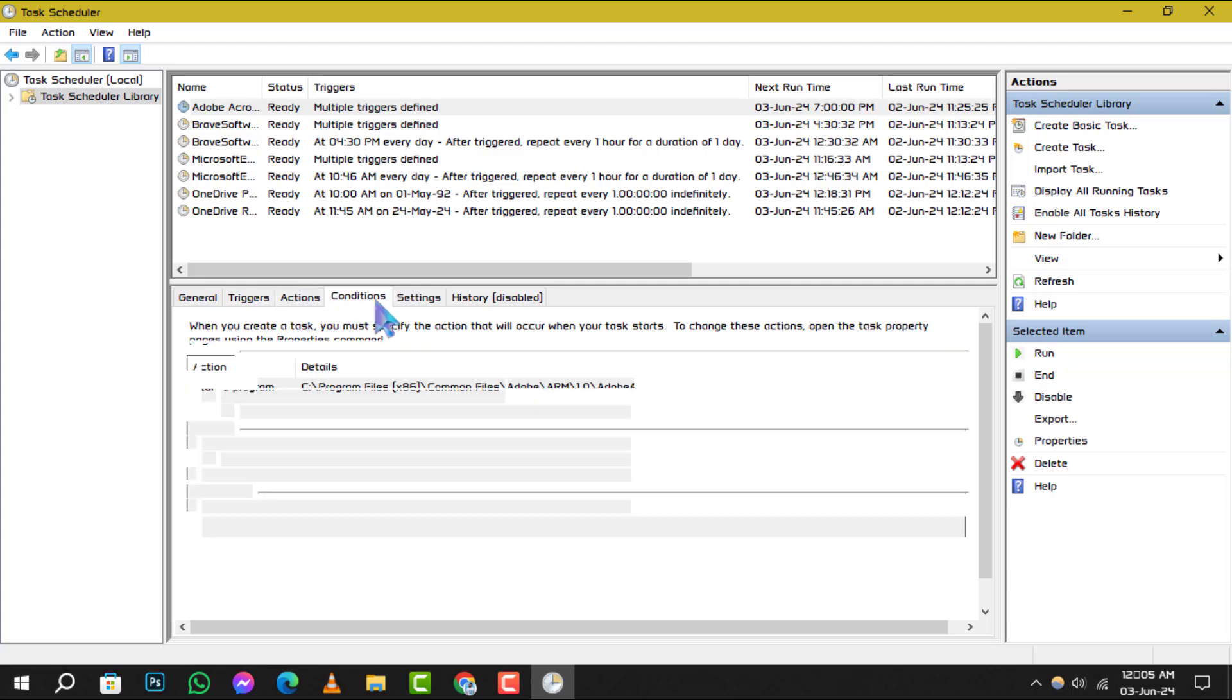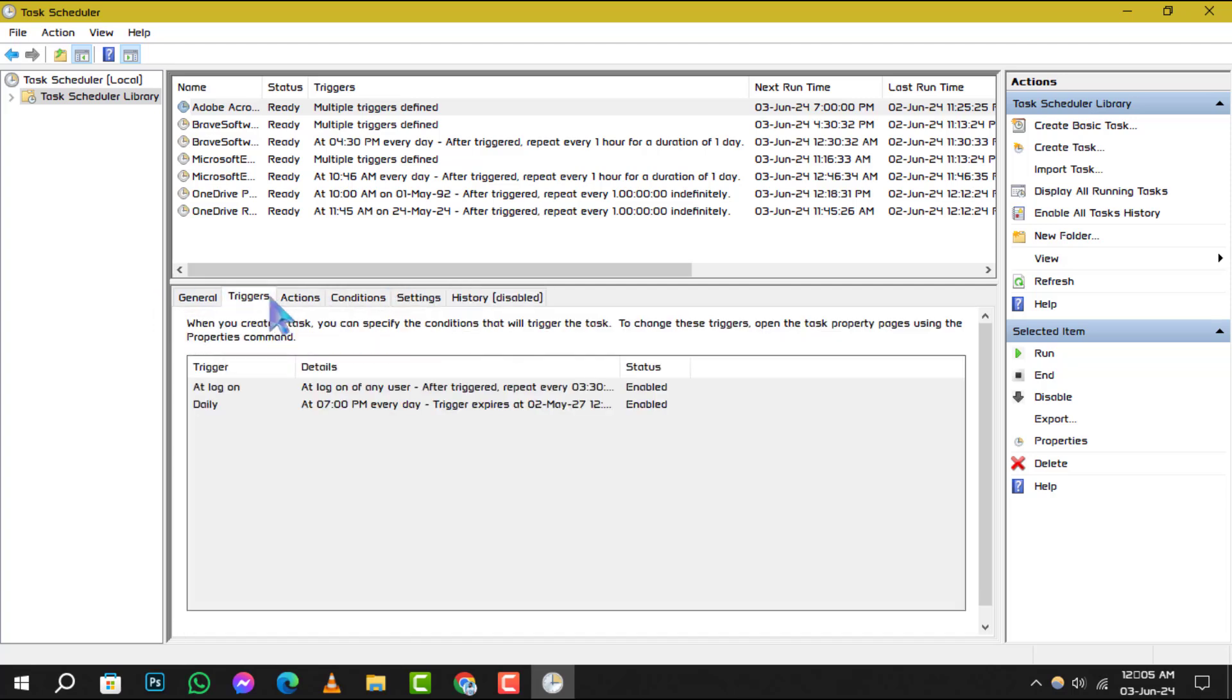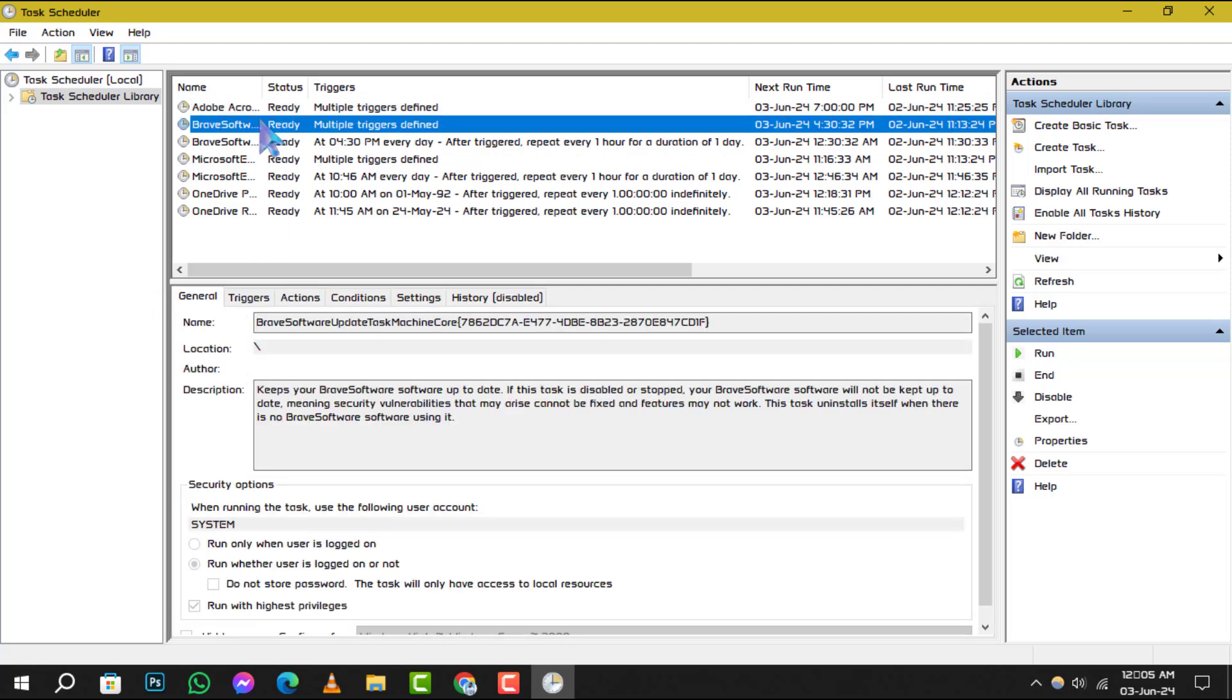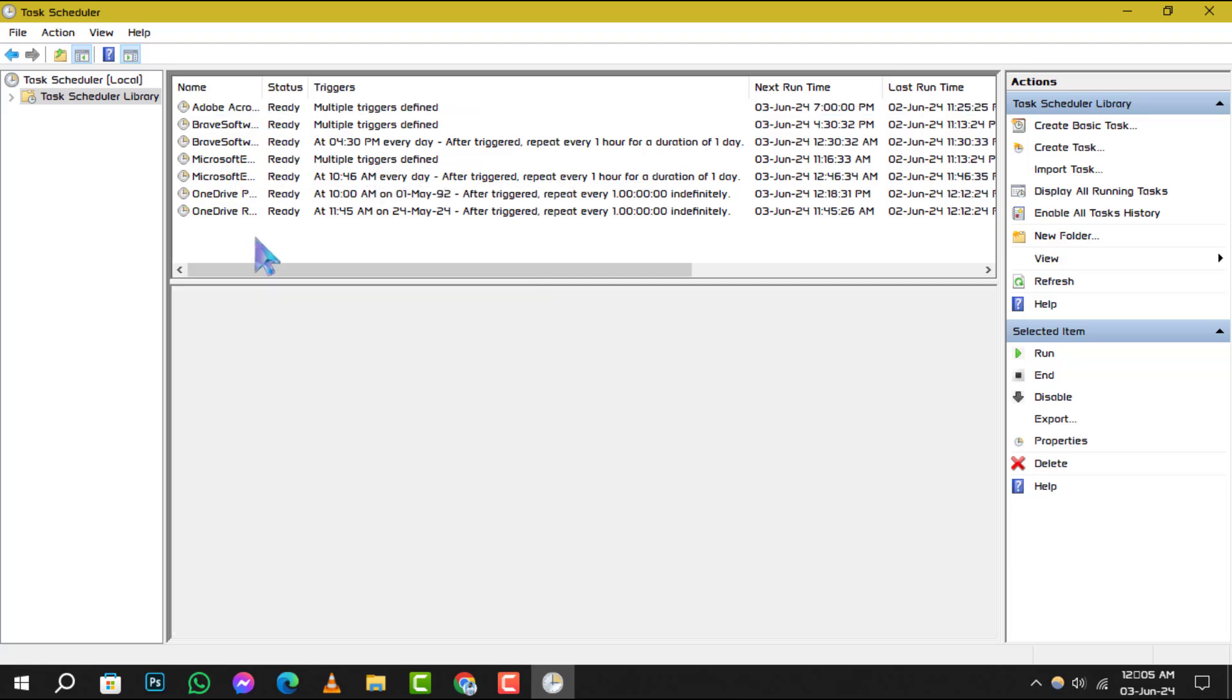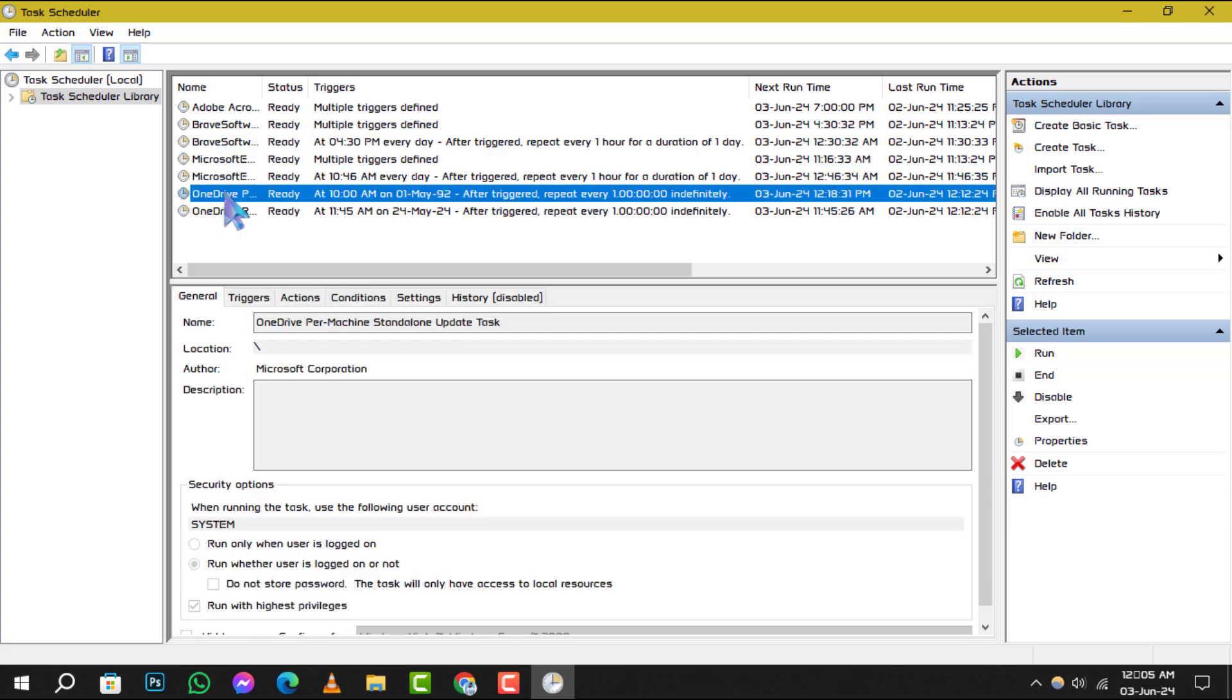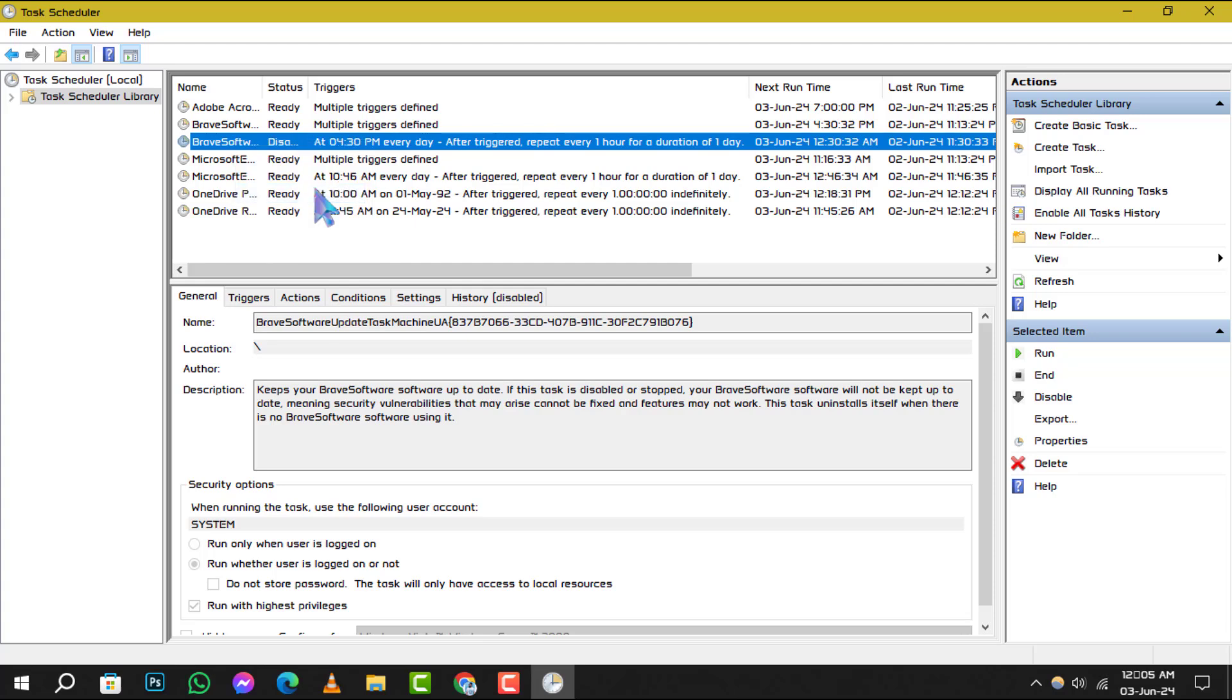Step 3. Look for any tasks that are set to shut down or restart your PC. These could be the culprits causing the unwanted shutdowns. When you find such a task, right-click on it and choose Disable from the Context menu. This will prevent the task from automatically shutting down your computer.